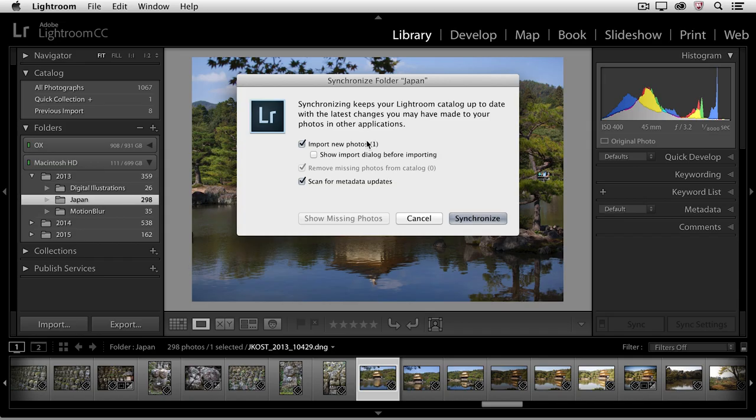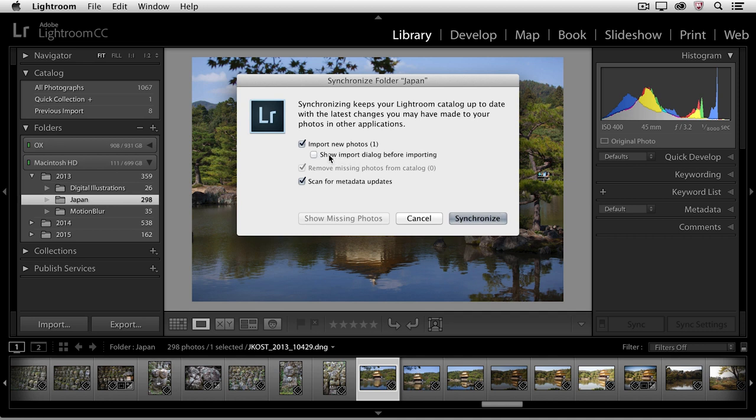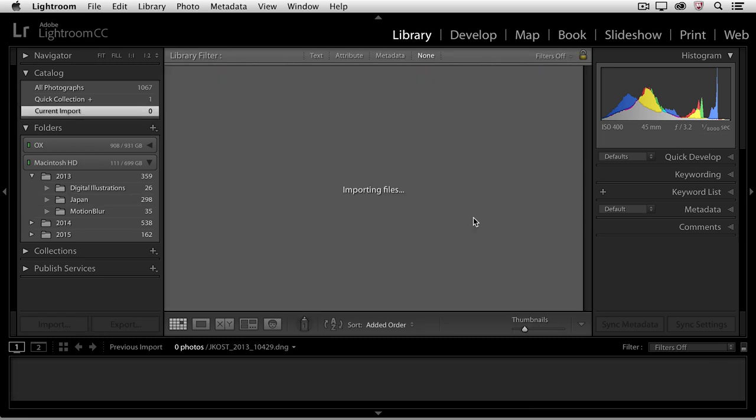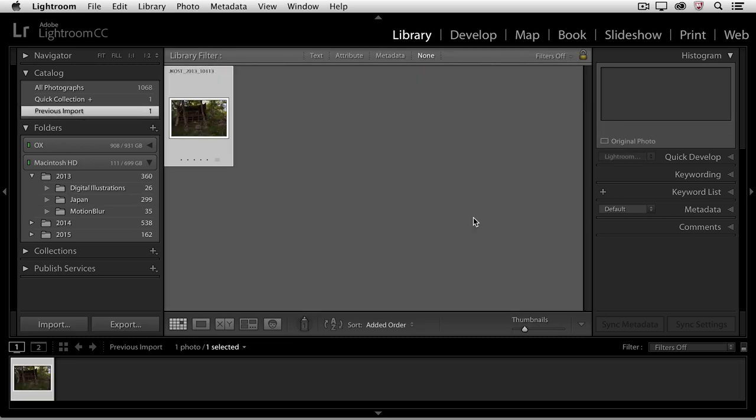In this case, it found that one image. If I wanted to, I could show the import dialog box before importing, but I don't need to because I know which image it is. And so I'll just click Synchronize and that will basically re-import the image into Lightroom.